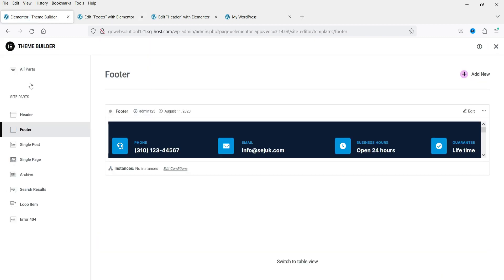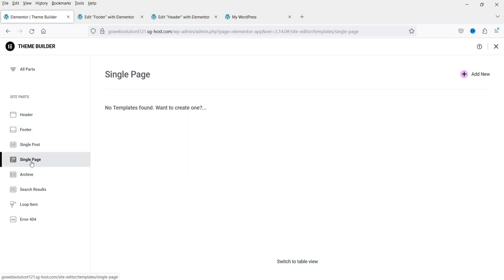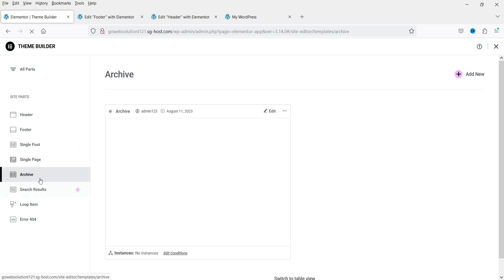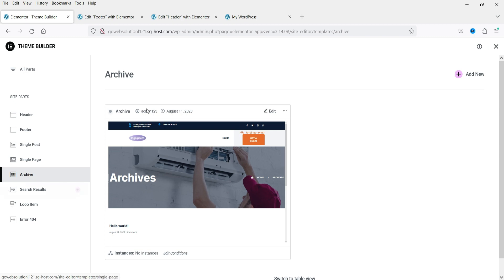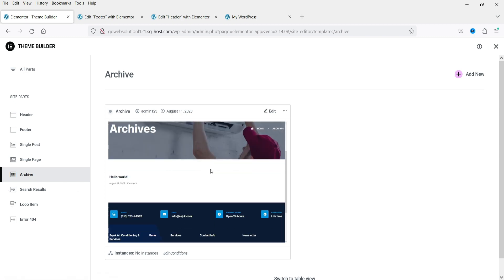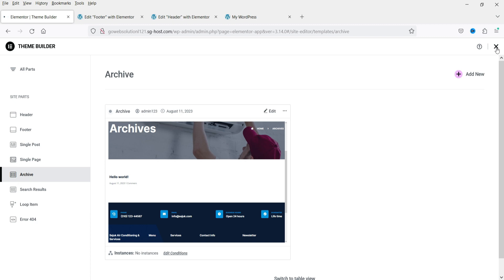Now if you want to create a layout for the Single Page, you can go to Single Page in Theme Builder and create a layout from there. Similarly for the blog — one blog layout is already created. I have separate videos on all these layouts; I'll give you the links in the description box if you want to learn how to create single blog posts, blog pages, single pages, or WooCommerce single product and shop pages. For now, I'm going to close this.